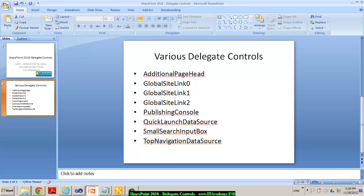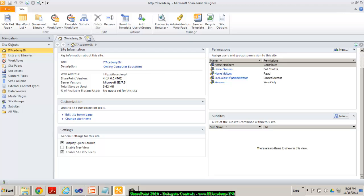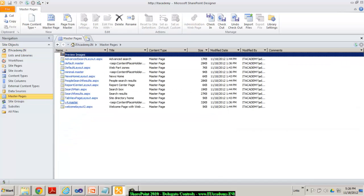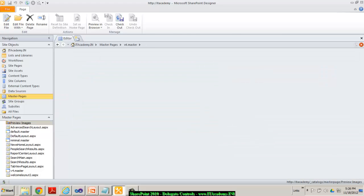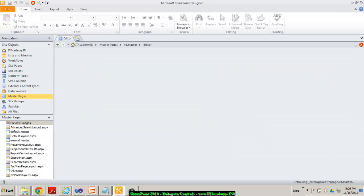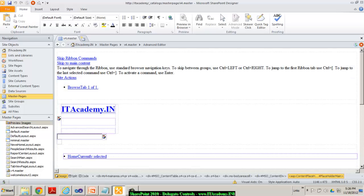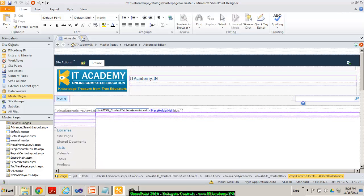So the bottom line is: when we override delegate controls, we are not touching the master page at all. Where do I see the list of all these delegate controls? If I take you to SharePoint Designer 2010 and go to master pages and open the v4.master, within this master page you can see a lot of delegates that the master page is already using. These delegate controls by default are doing some functionality that can be customized through your C# code or CAML scripting as well.